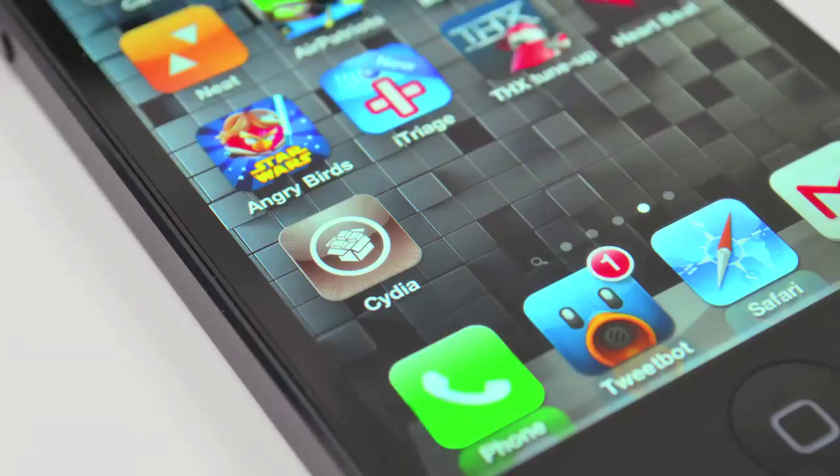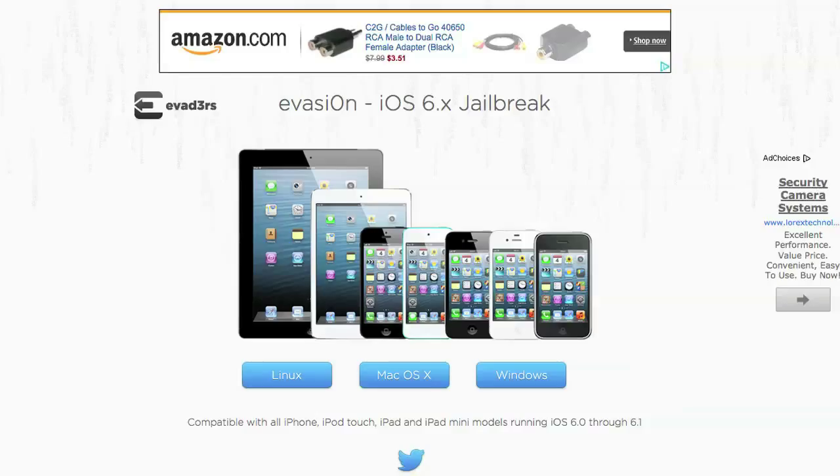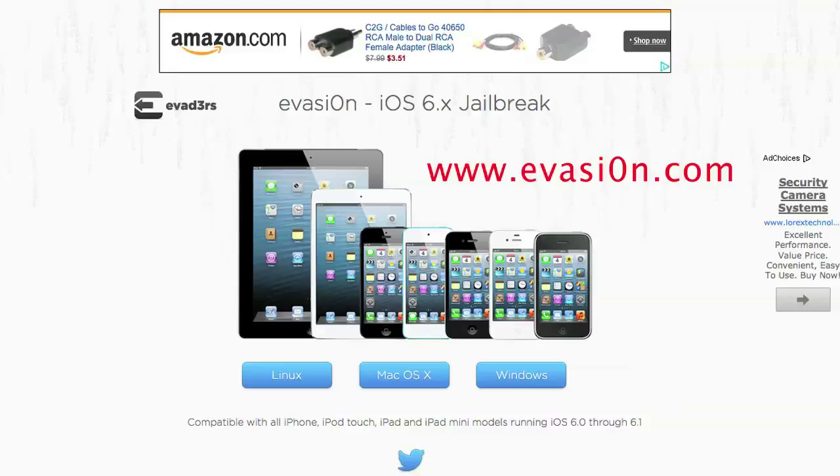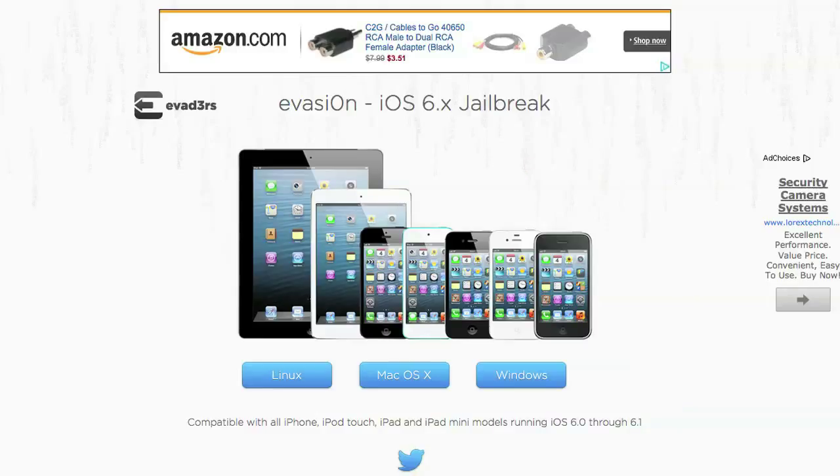Now after your device is backed up, the first thing you're going to do is go to the website evasion.com, E-V-A-S-I-O-N.com. The link will be in the description.